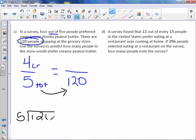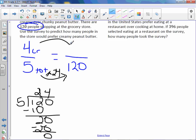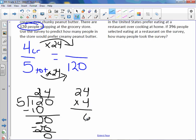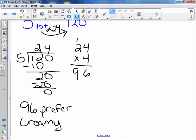5 goes into 12 twice. Minus 10 is 2. 5 goes into 20 four times. So to get from 5 to 120, we multiplied by 24. Do the same up top. 4 times 24: 4 times 4 is 16, carry the 1, 2 times 4 is 8, plus 1 is 9. So 96 is my answer. How many would prefer creamy peanut butter? 96 prefer creamy peanut butter.